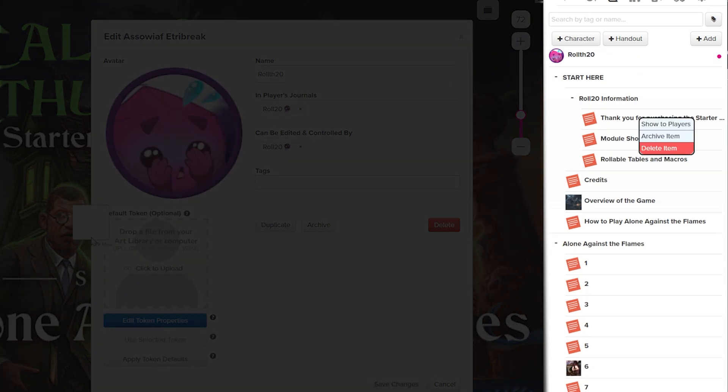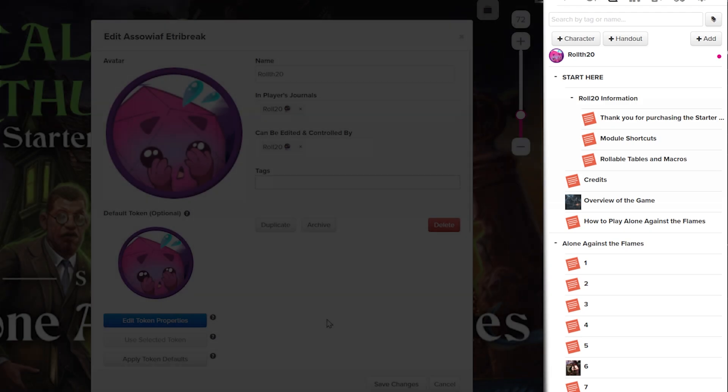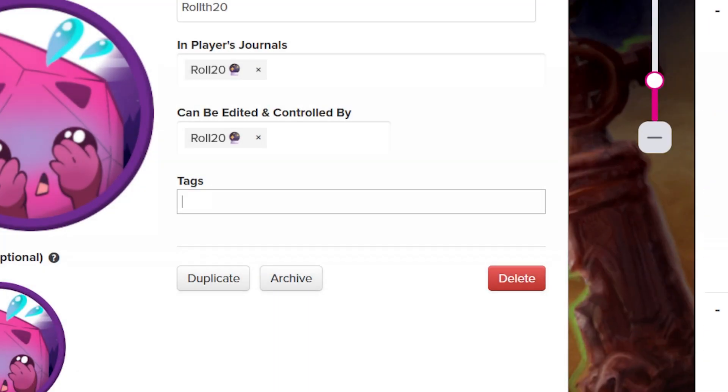When you right-click, these options will allow you to show, archive, or delete. Character tab will allow you to edit bio and info, character sheets, and attributes and abilities.